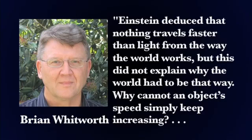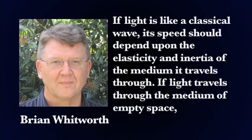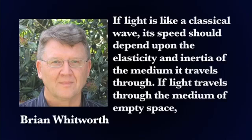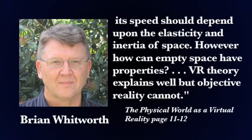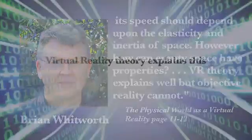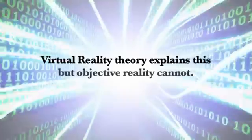Why cannot an object's speed simply keep increasing? If light is like a classical wave, its speed should depend upon the elasticity and inertia of the medium it travels through. If light travels through the medium of empty space, its speed should depend upon the elasticity and inertia of space. However, how can empty space have properties? Virtual reality theory explains this, but objective reality cannot.